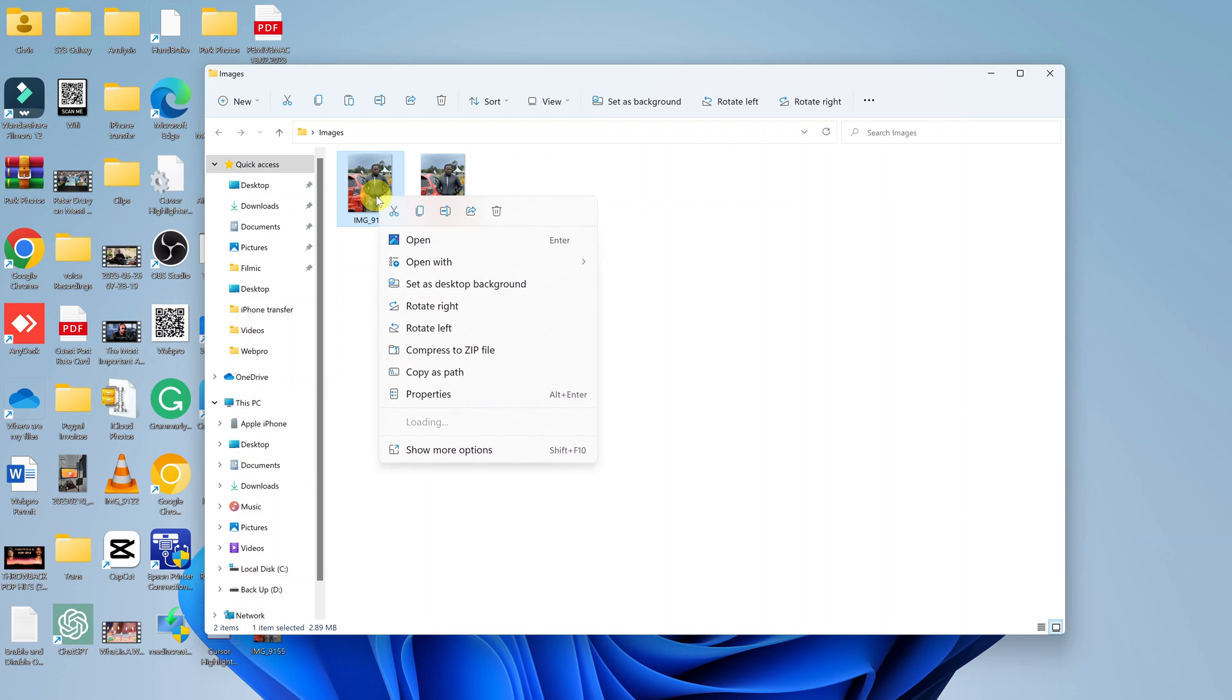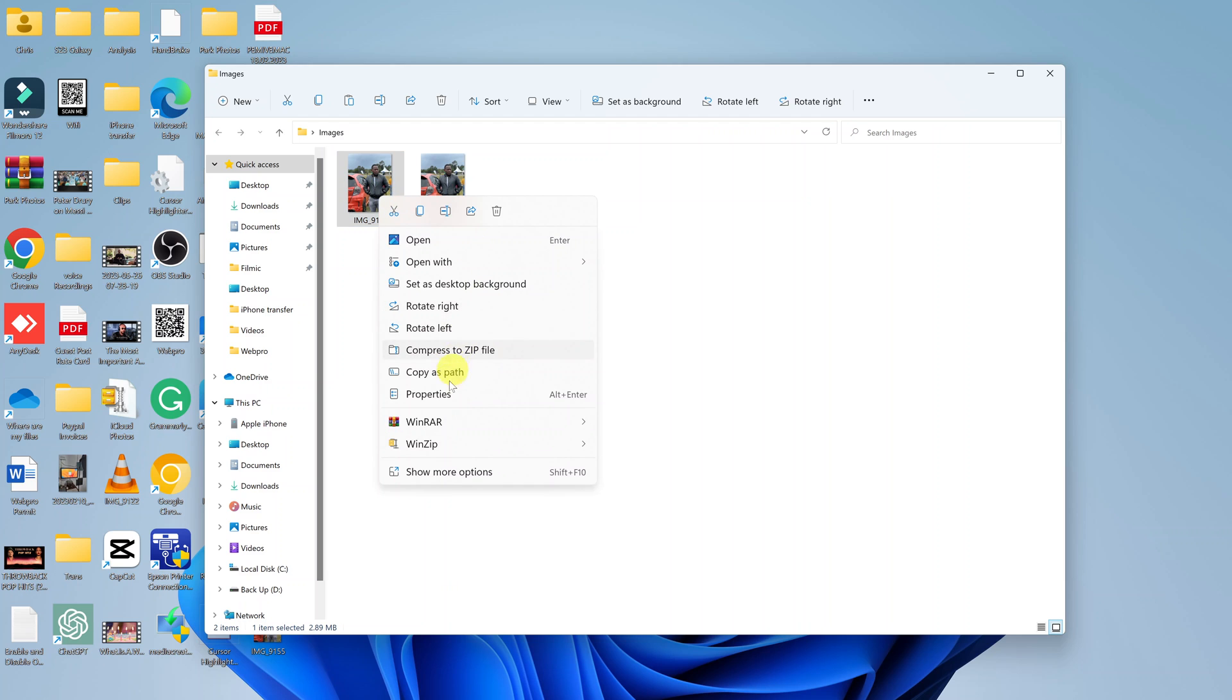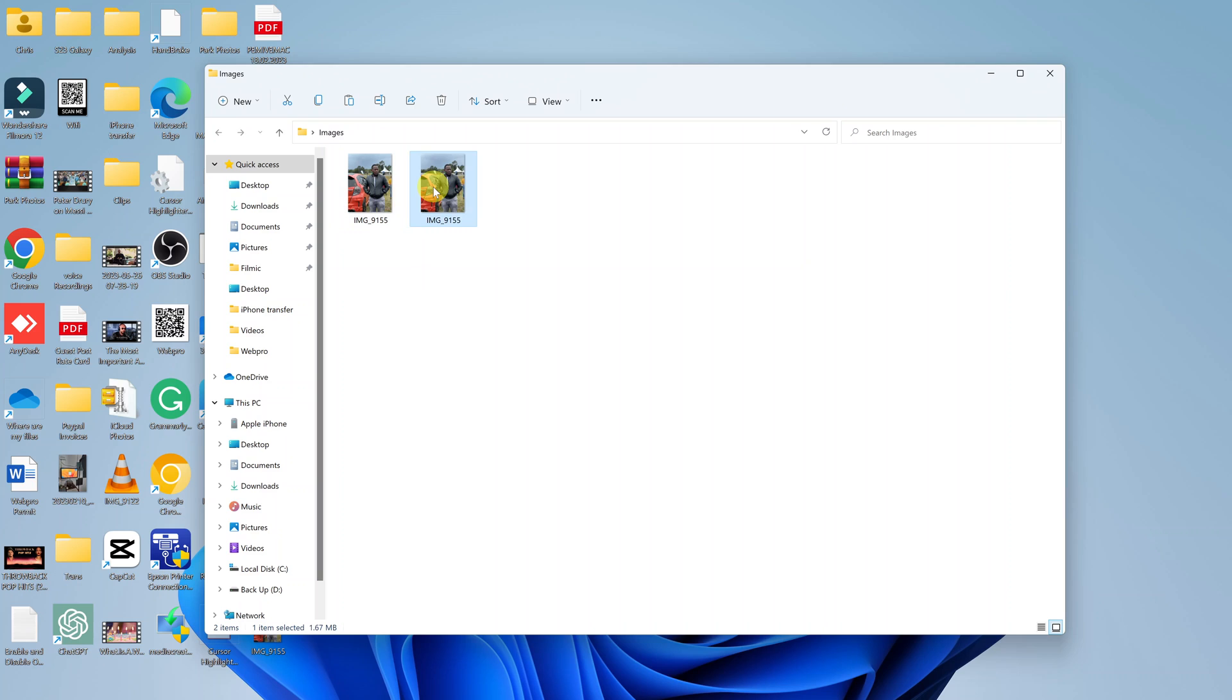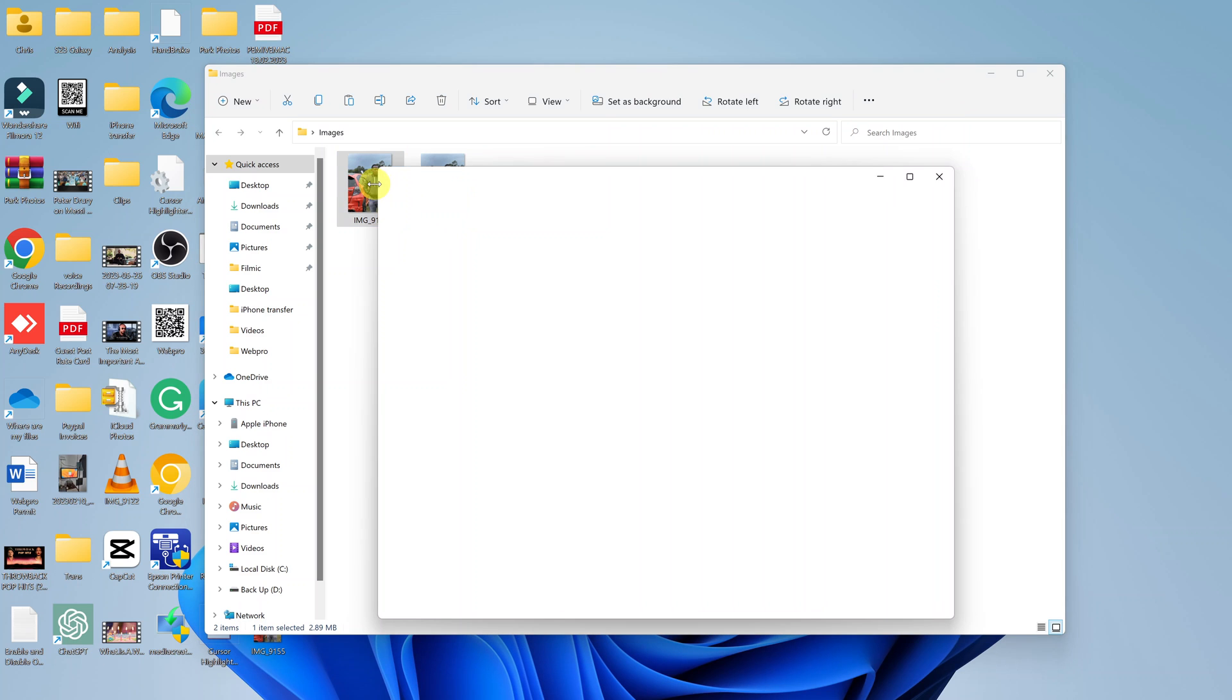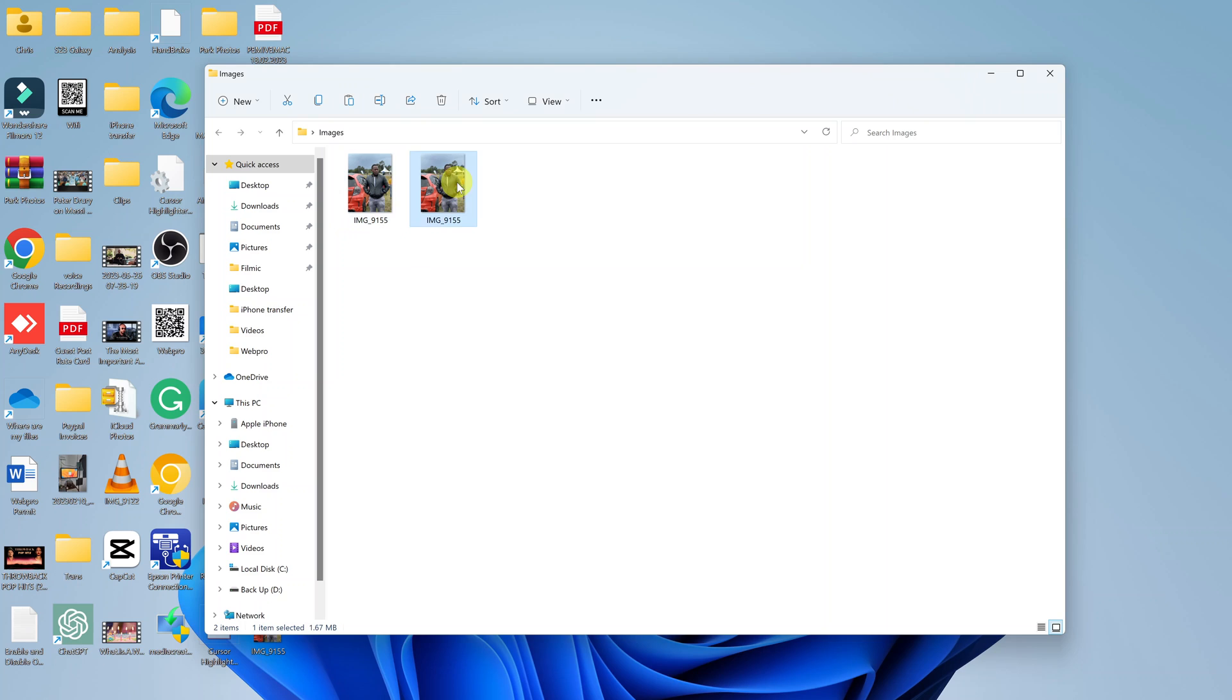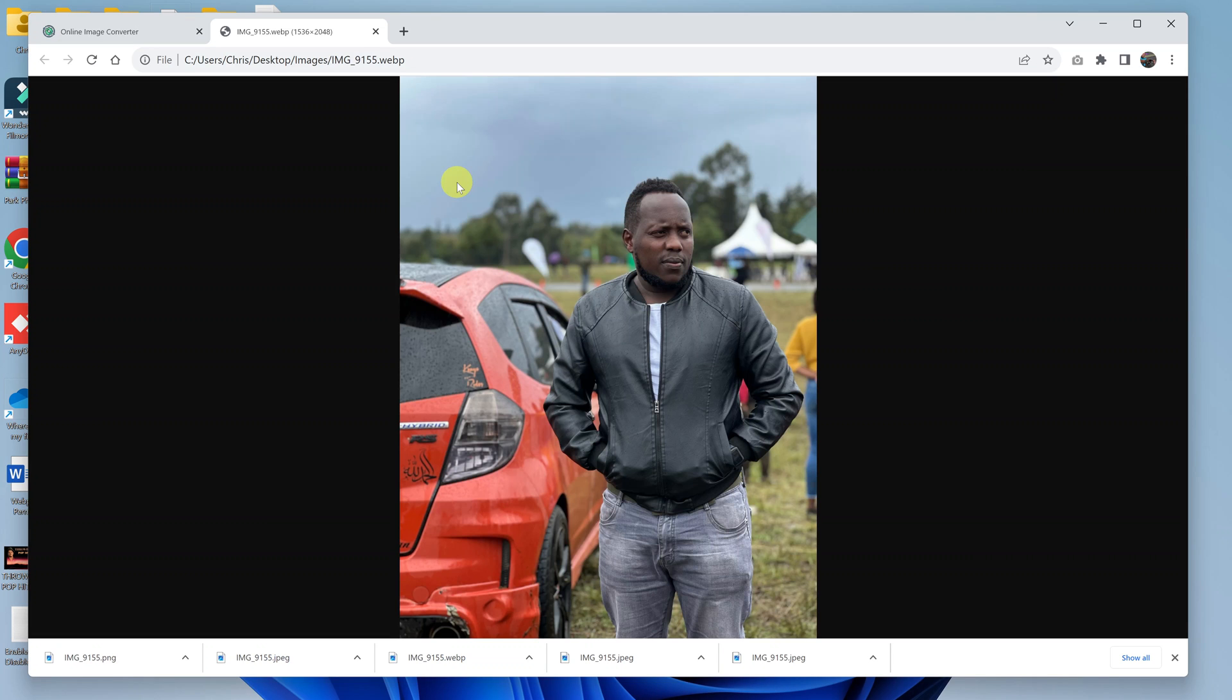And now when you check properties, you can see we have a PNG image file. This is our original WebP image file. You can actually even check the quality. You can see our PNG image file is still at the highest quality compared to our original WebP image file.